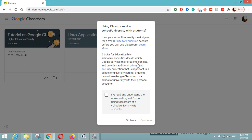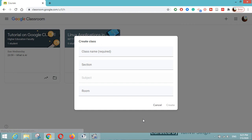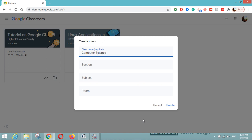I will click on create class. If you are using a classroom at a school or university with students, you should have a G Suite for Education free account. I will click here and click on the continue button. Here I have to name my class — it can be 'Computer Science.' You can write the section here.